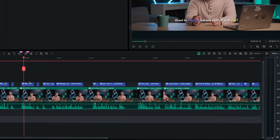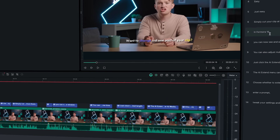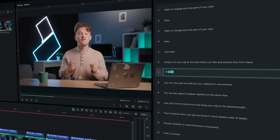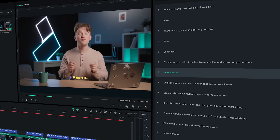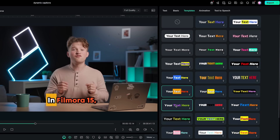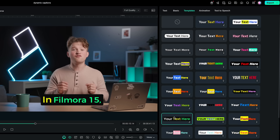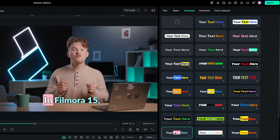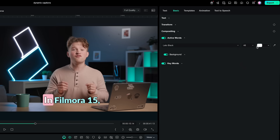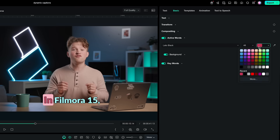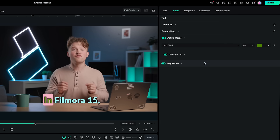Now you can edit all your generated text clips directly from the text menu — no need to click through each caption one by one. You can also apply templates instantly from the template menu and make further adjustments in the basic settings panel, like emphasizing active and key words to make them stand out.